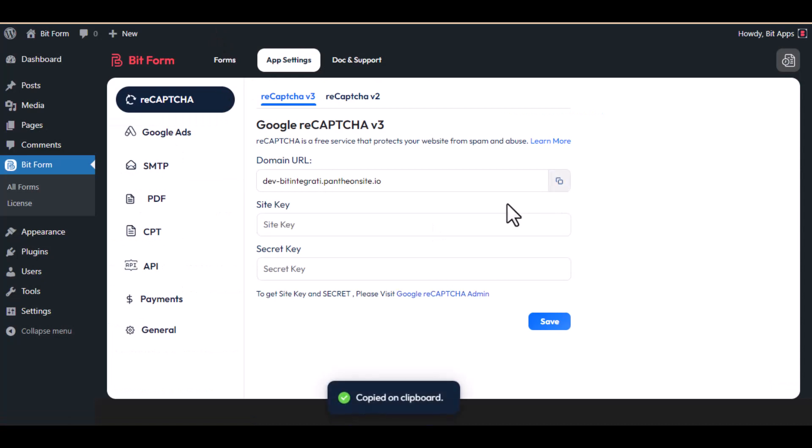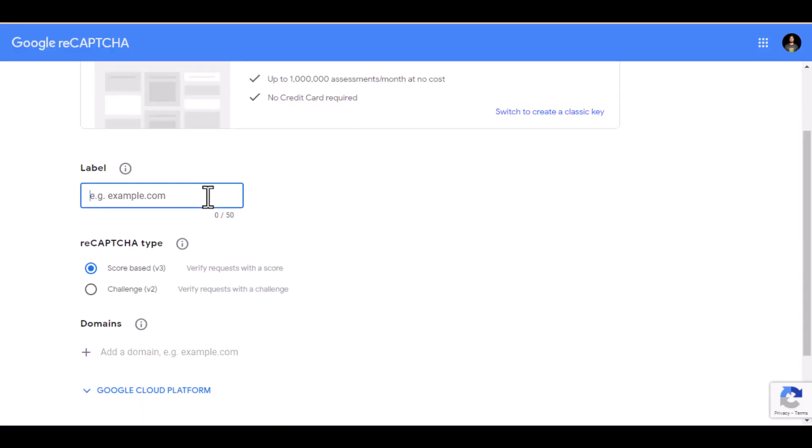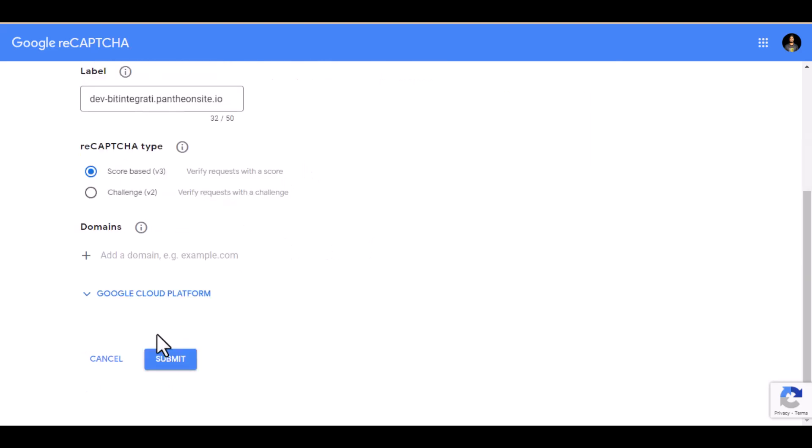Copy the domain URL and paste it here, and also add this into the domains. Now click on submit.